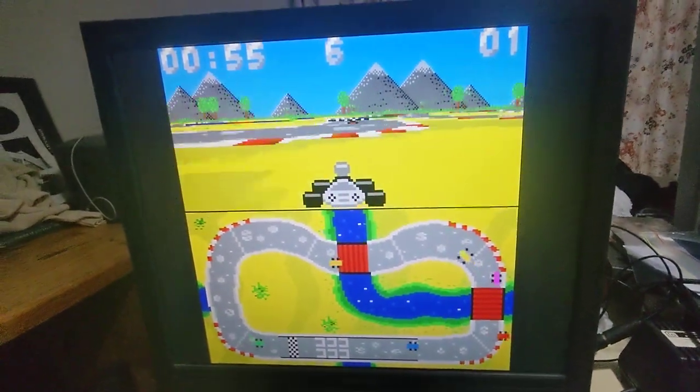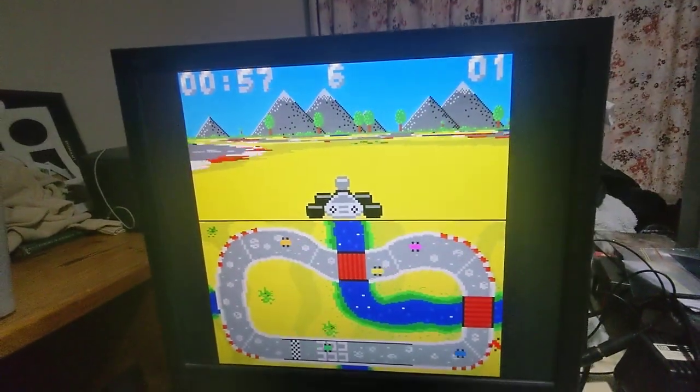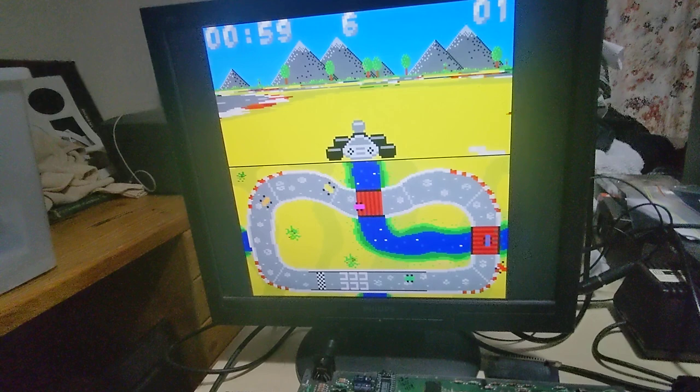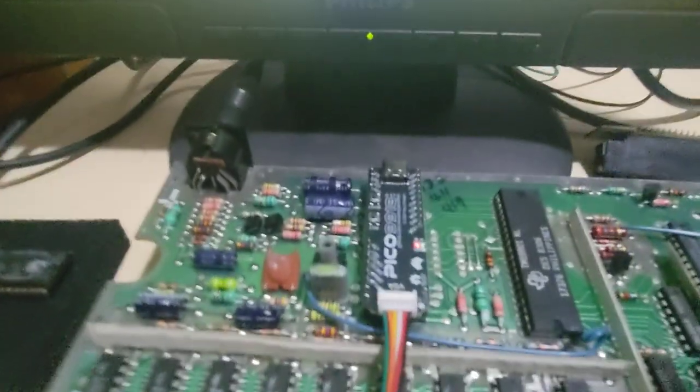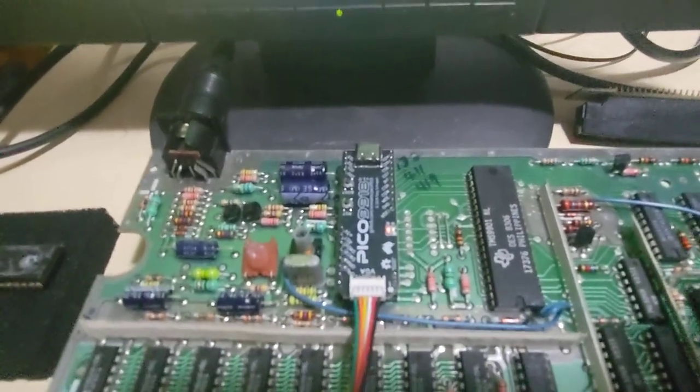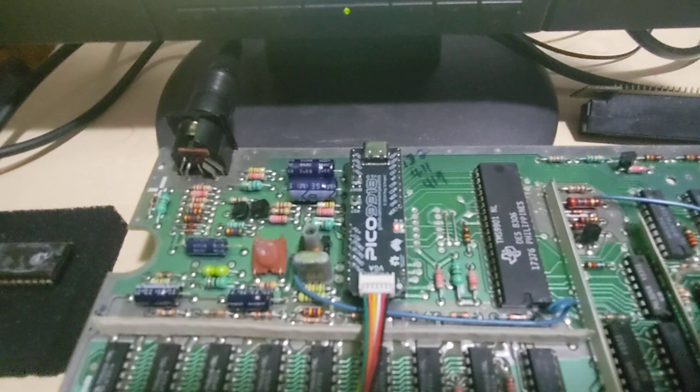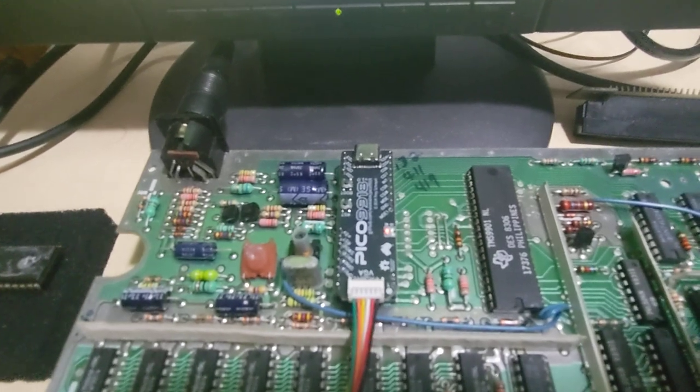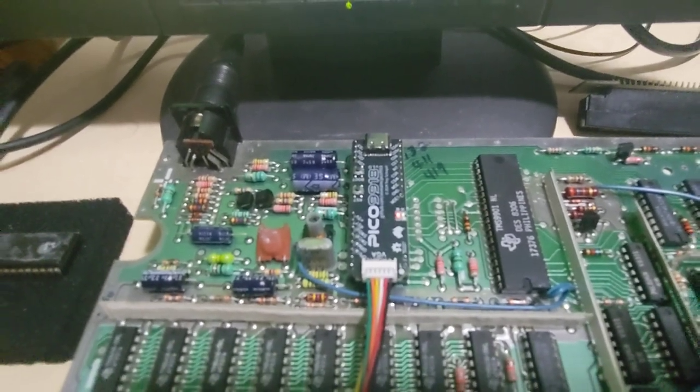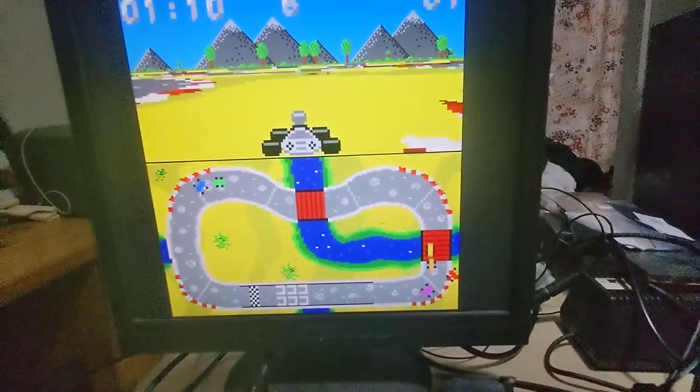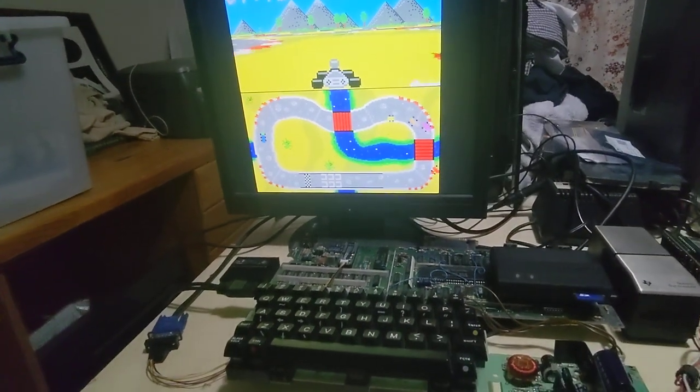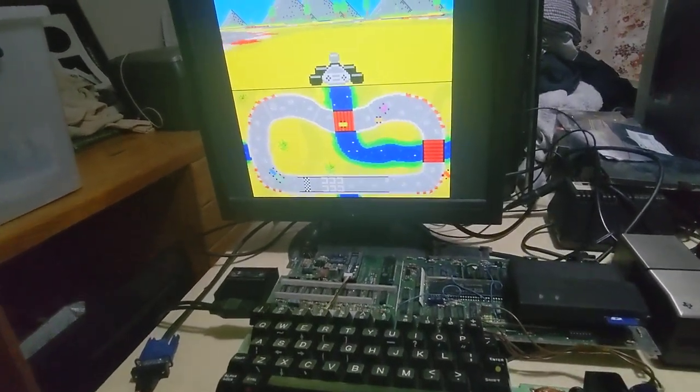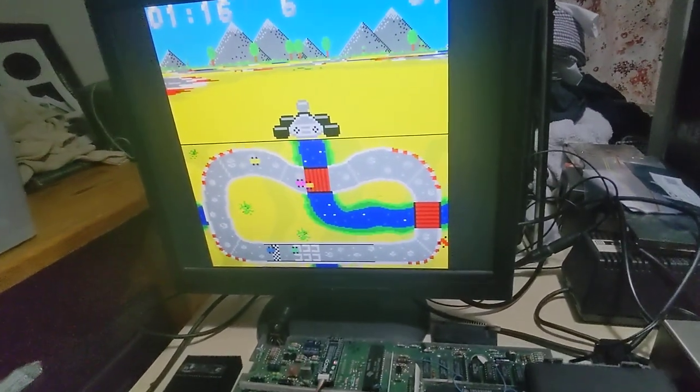Yes, this is a TI 99 4A, believe it or not, but it's actually using a Pico 9918 and it now has some limited support for the F18A graphics mode. This is absolutely brilliant. Let me just jump out of this and we'll load another demo.